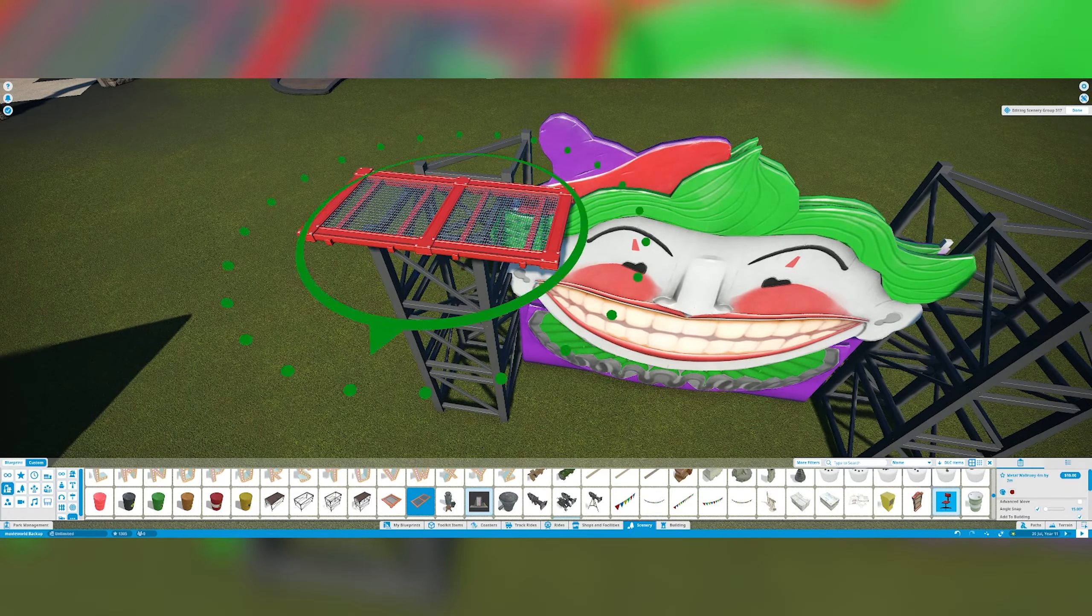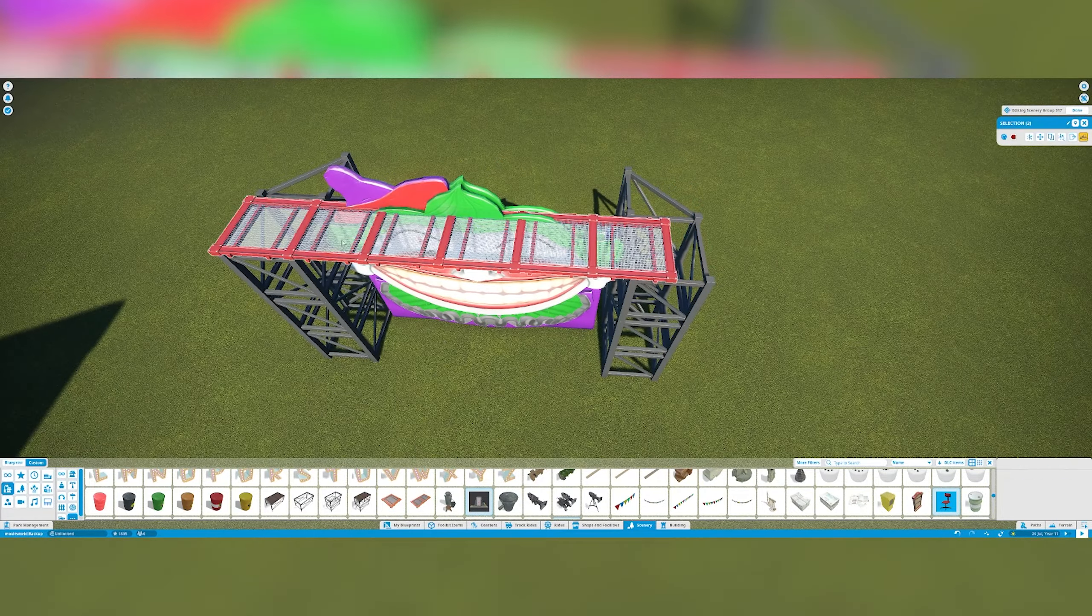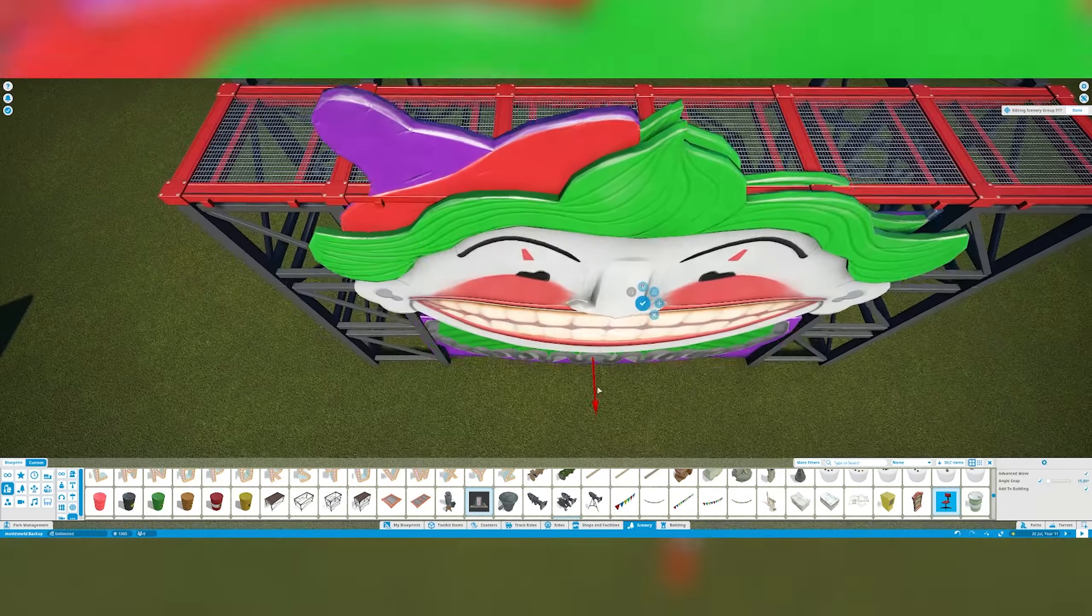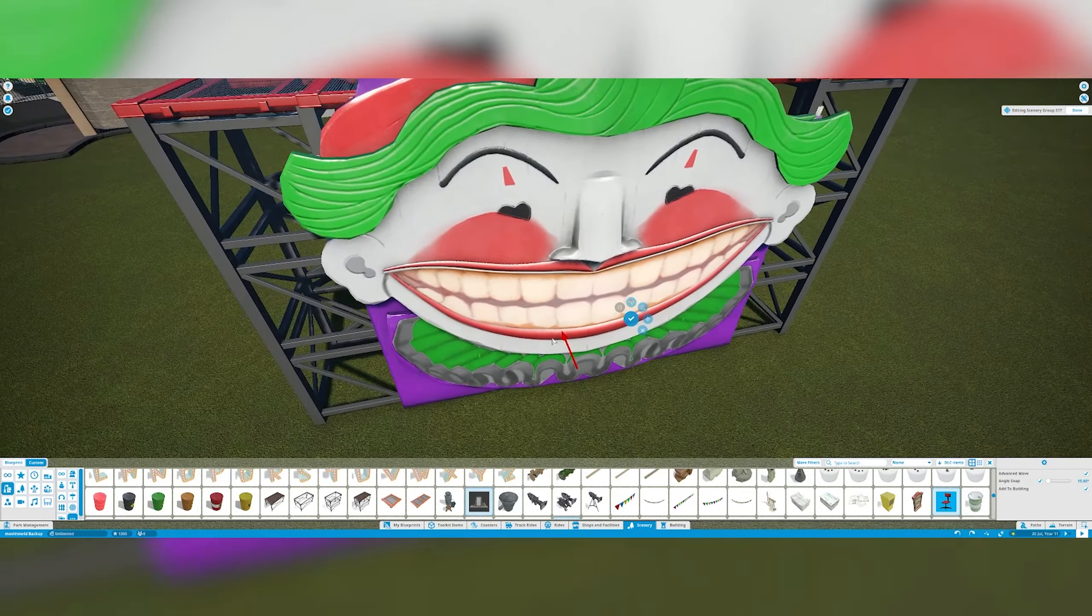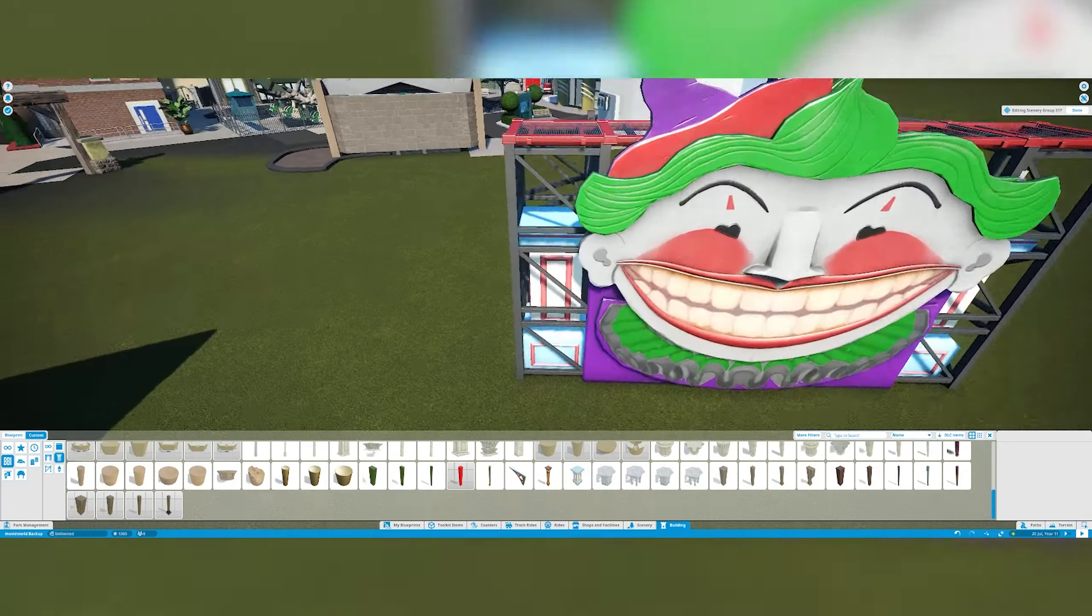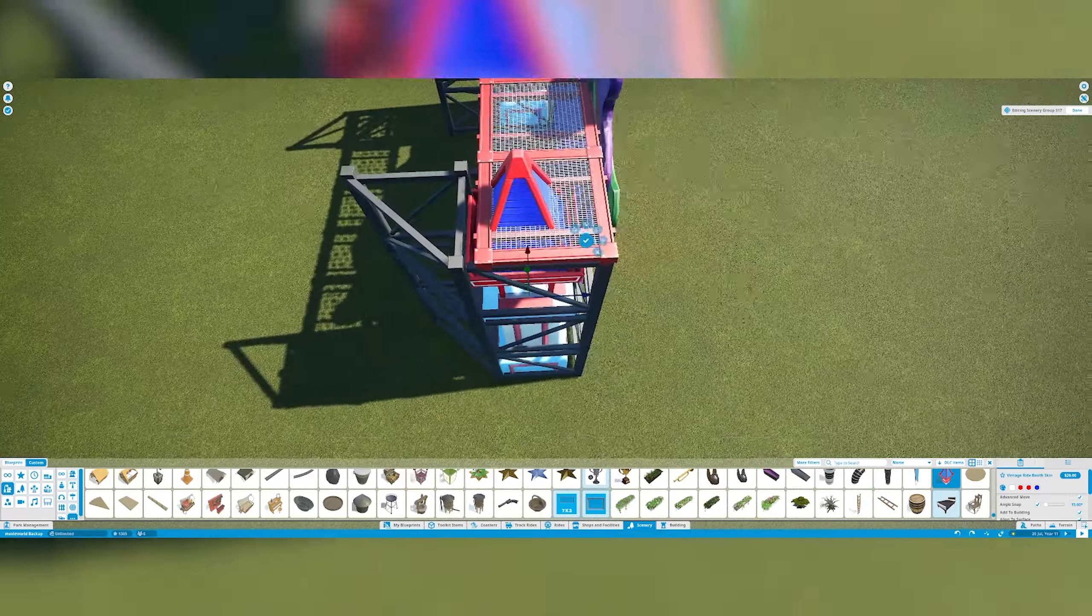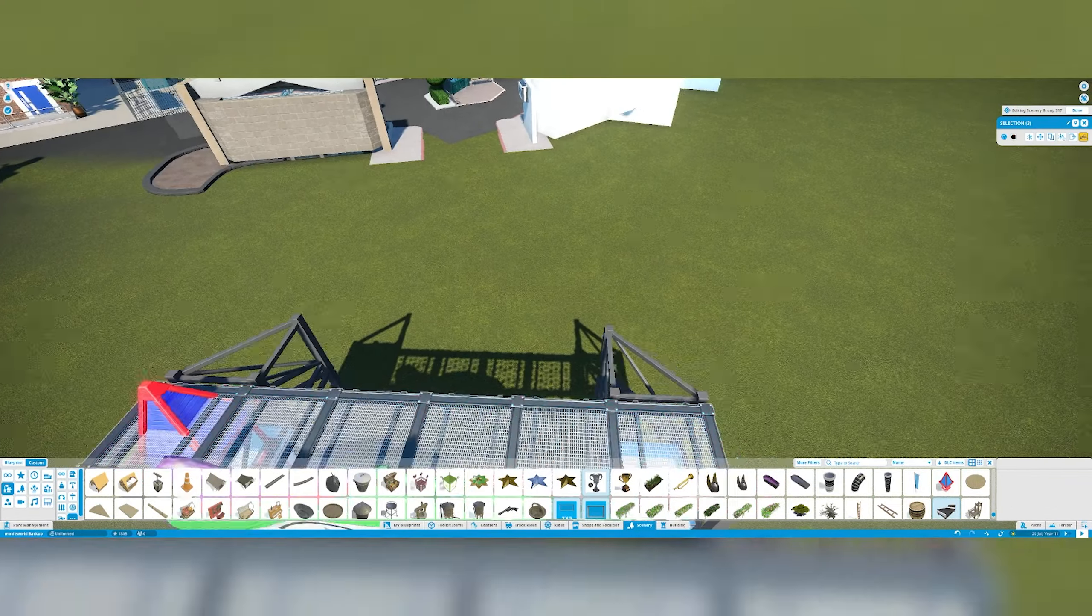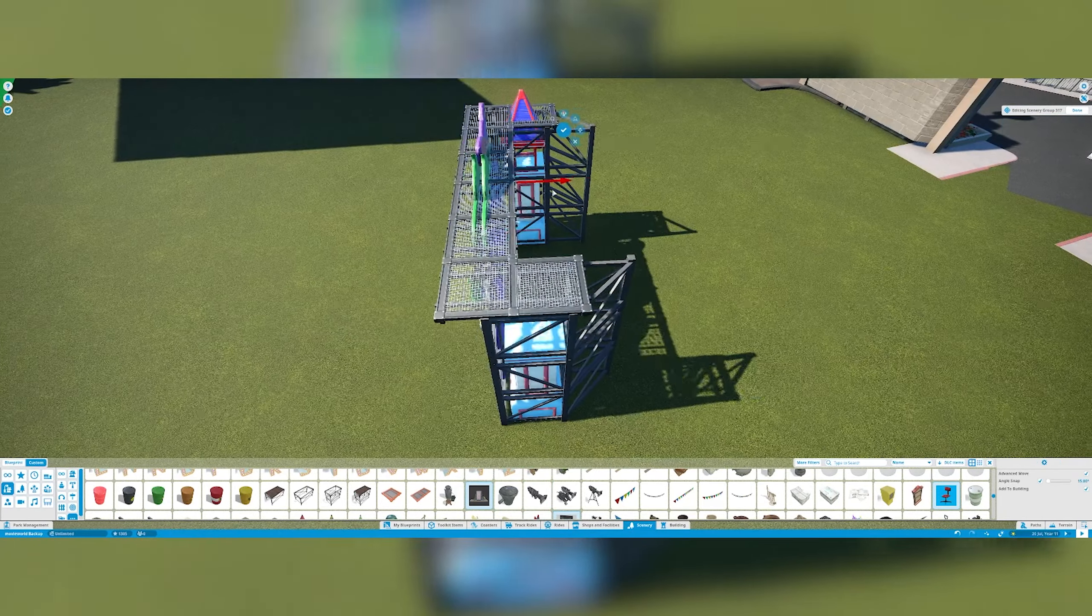I really needed something that was probably maybe one tile deep at most two, so I couldn't have anything too crazy as the Wild West area built straight onto the back of this. I know from certain angles in the park you can still see inside of the Villains area.